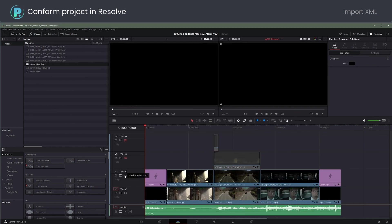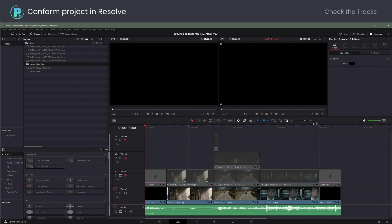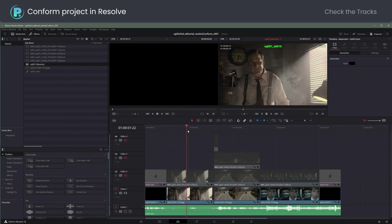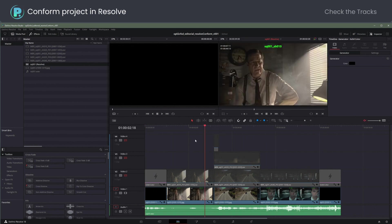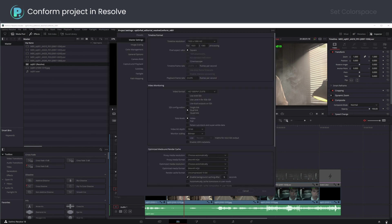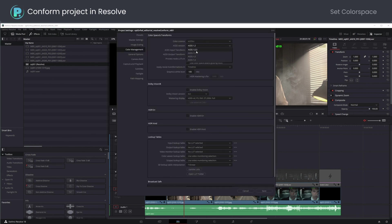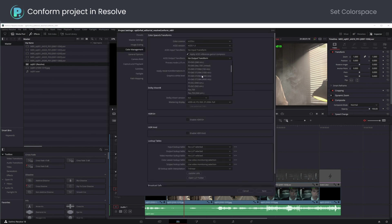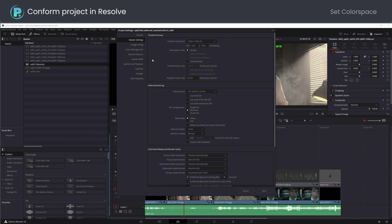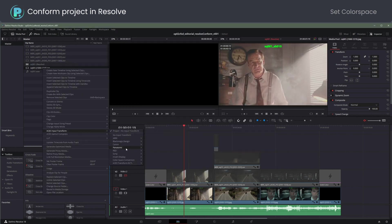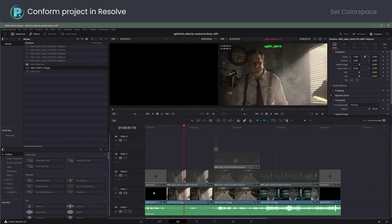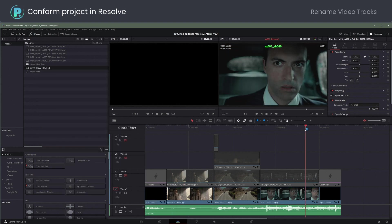Let's check the tracks. V1 is the offline reference. I will switch the color management to ACES and check the frame rate. Let me fix the reference color and rename video tracks for clarity.